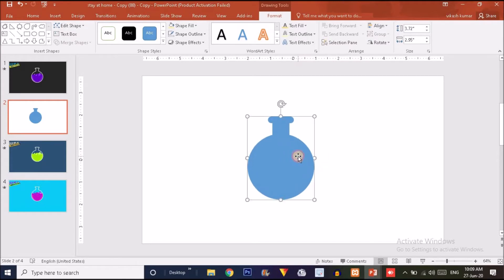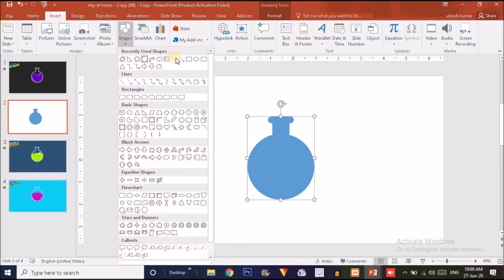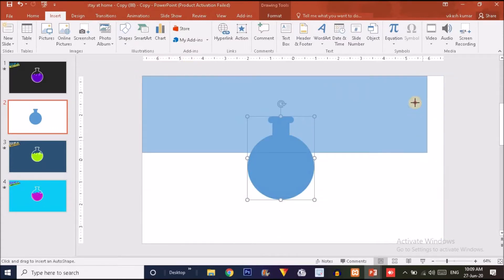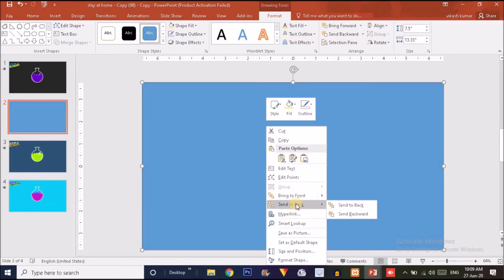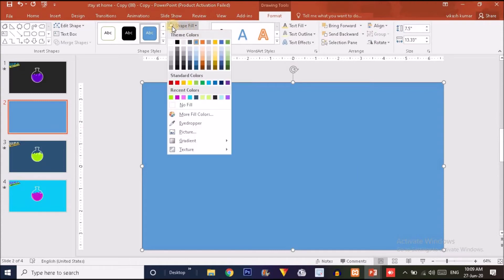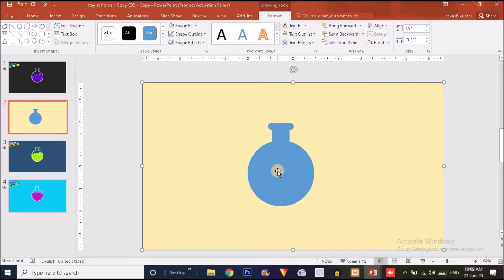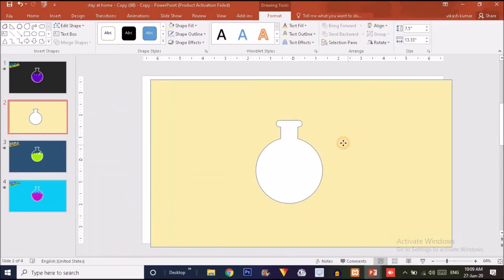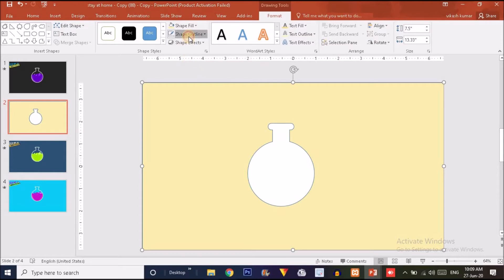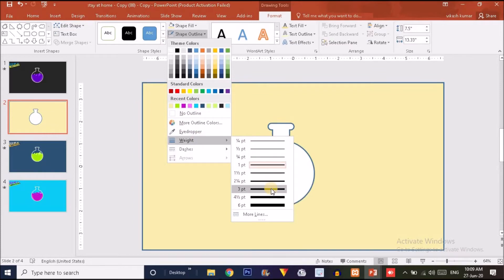Now it's time to add a rectangle. Click Insert, Shape, choose Rectangle, and drag it to cover the whole slide. Right-click and send it to back. Change the fill color of this rectangle so we can see the flask shape. Now select the rectangle first, then Ctrl-click the flask shape, go to Merge Shape, and choose Subtract. We are left with this particular cutout shape. Click on Shape Outline, adjust the weight to make the outline wider.